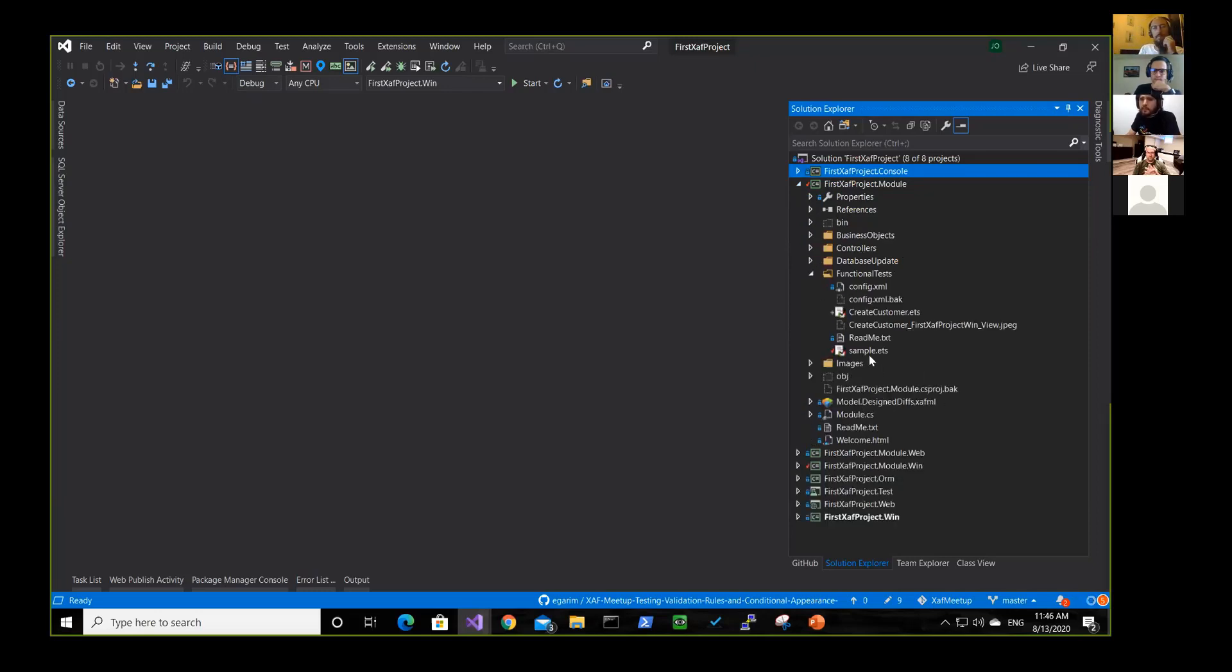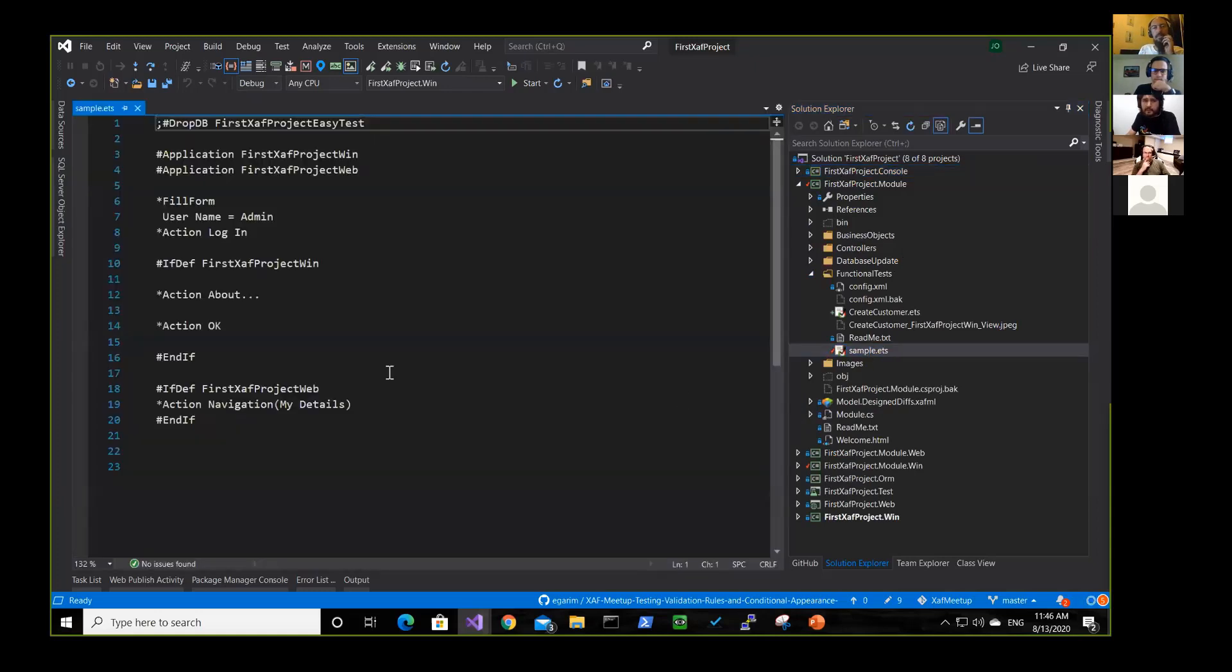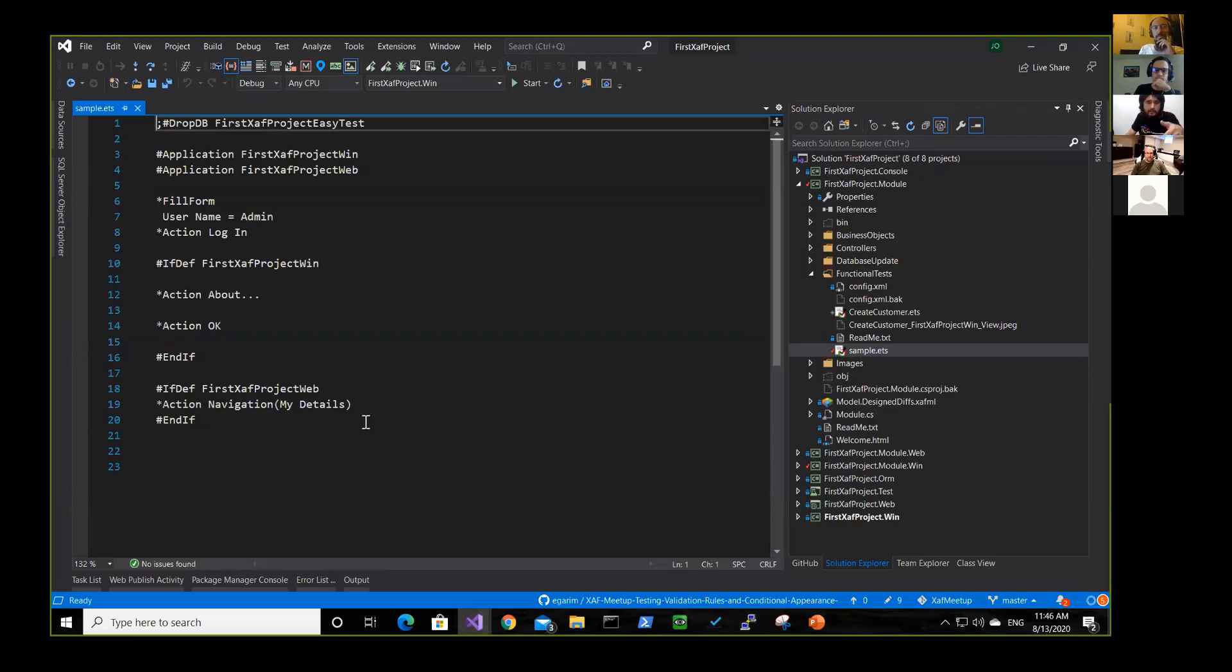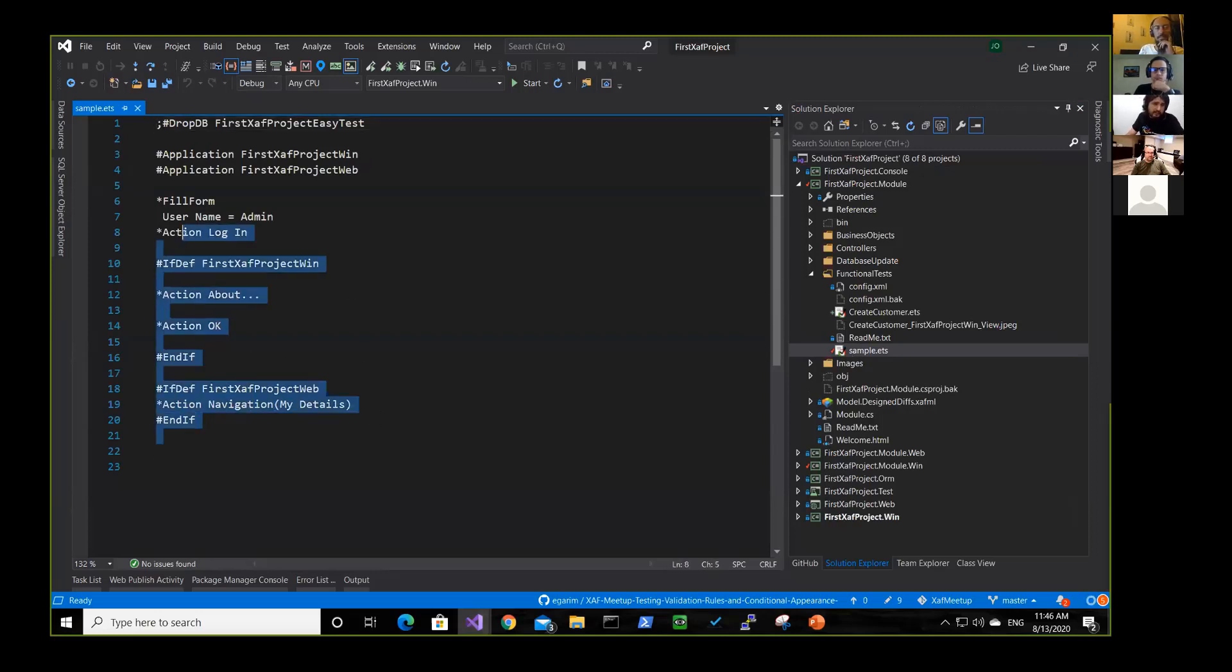And here it will come with this sample test. This sample test just opened your application and helps you to log in and then it finished. So this test is, I don't know how they did this. I guess they used the recorder or they wrote it.